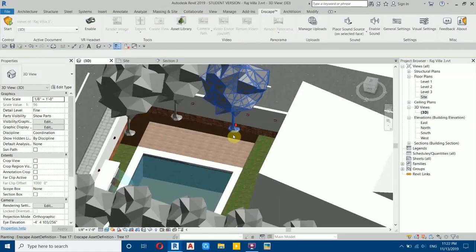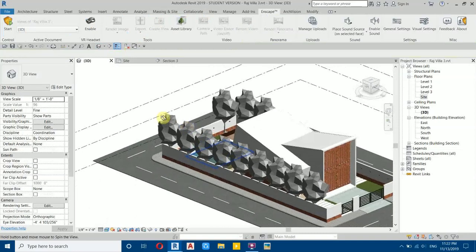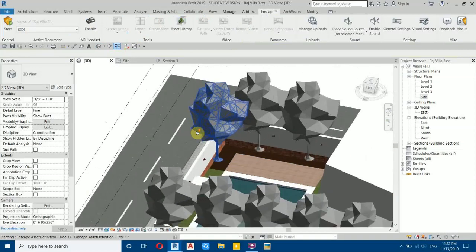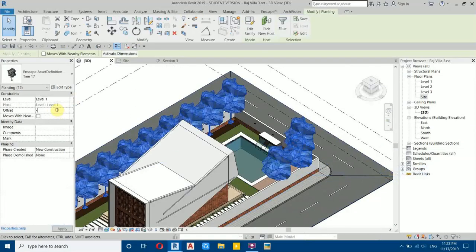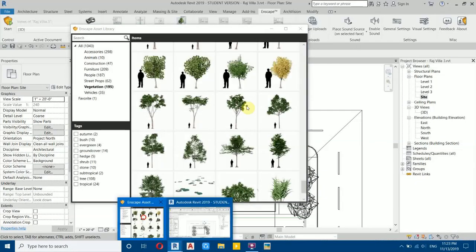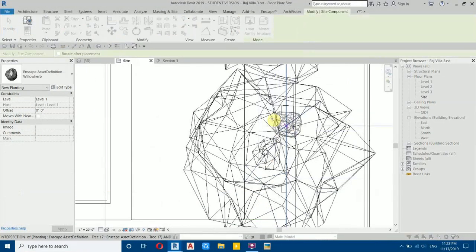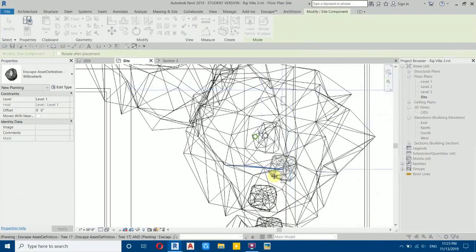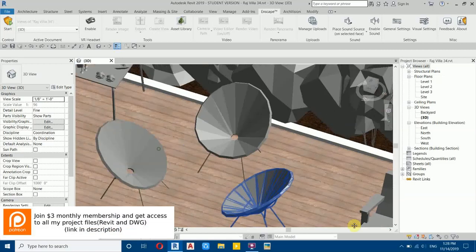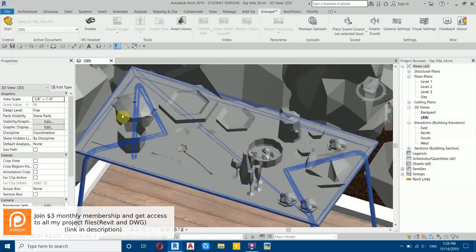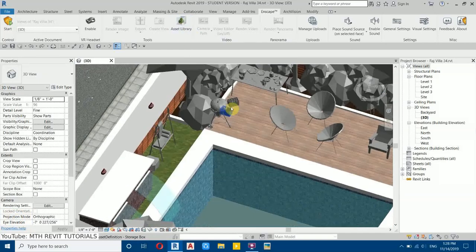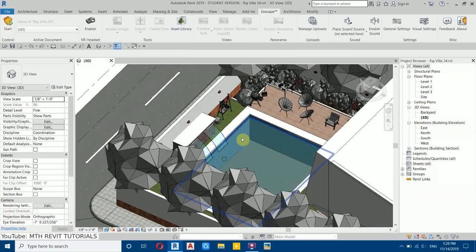Let's add some other components as well. I'll get back to you once I've placed everything. I finished placing the components — you can see I placed some chairs and other components on the table. All of these were used from the Enscape Asset Library.